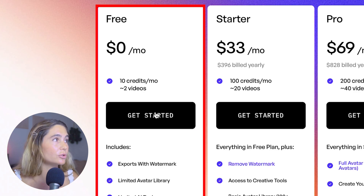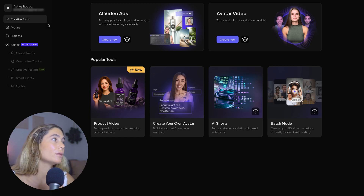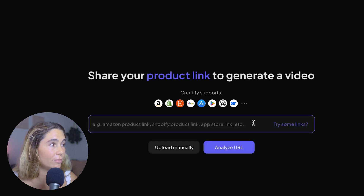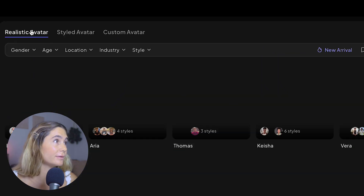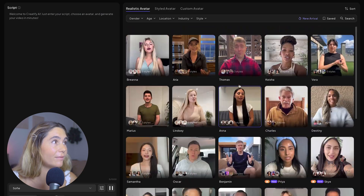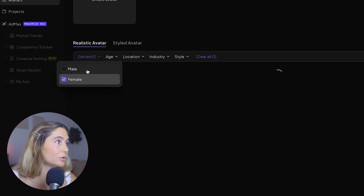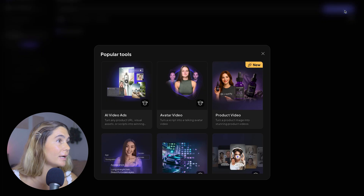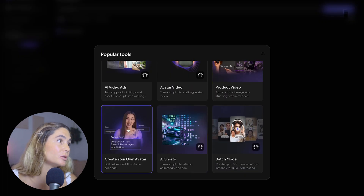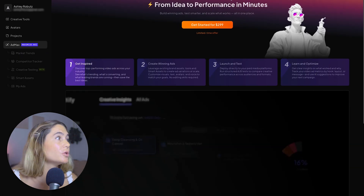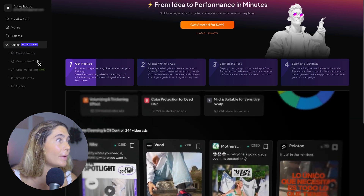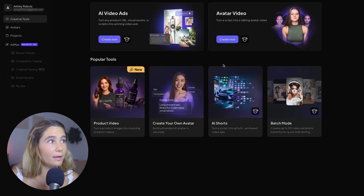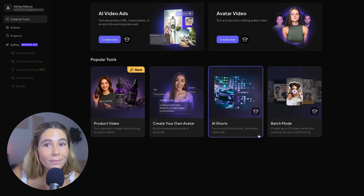If you want to get started with the free plan just to check it out, you can click get started, then create your login details. On the inside, you've got creative tools right here. If you want to create an AI video, all you do is click the link and it will analyze the URL. If you want to create an avatar video, you would just click right here — this is where you can select the different realistic avatars. You can also access the avatars over here and filter by gender, age, location, industry, and even style. Then you've got all of your projects right here. If you want to create a new project, you would click here and select product, video, AI shorts, create your own avatar, etc. The Ad Max section — which requires an upgrade — is where you'd be able to see market trends, competitor tracker, creative testing, smart assets, and your ads. I do really like how the UI is very easy to use and not confusing, because you want to make sure you're actually going in and using the system that you invest in.